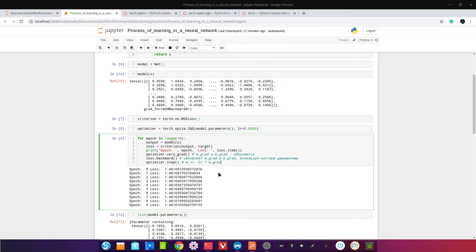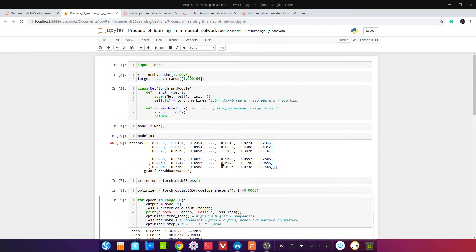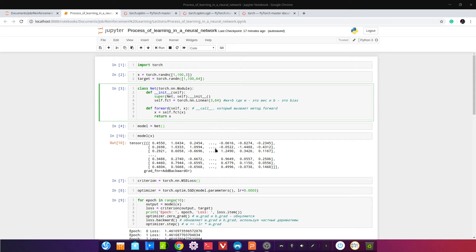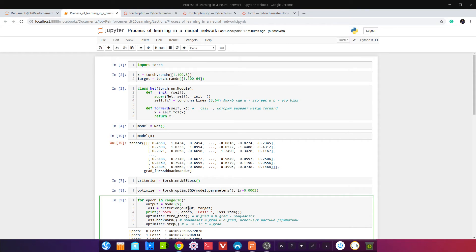Мы уже наговорили на 19 минут. Топик интересный — мы всё это разберём по частям: создание модели, прямое распространение, вычисление функции потерь, как оптимизатор обнуляет градиенты, что делает loss.backward() и optimizer.step(). Смотрите дальнейшие видео, я буду об этом больше говорить и объяснять.